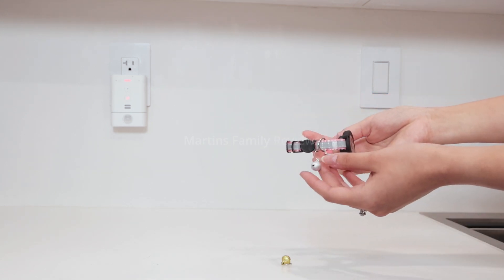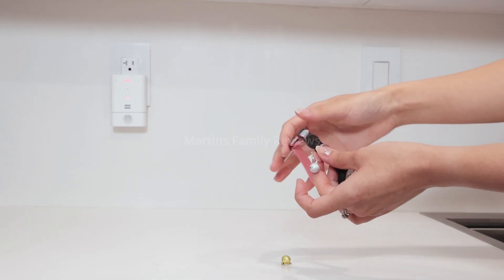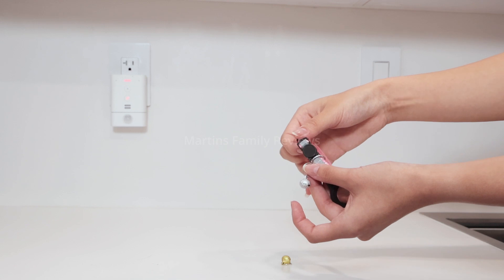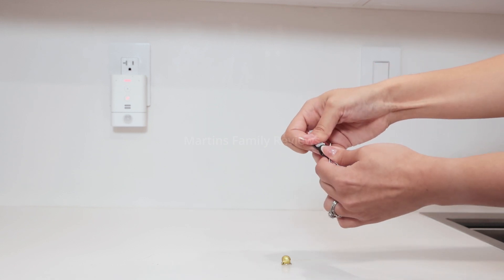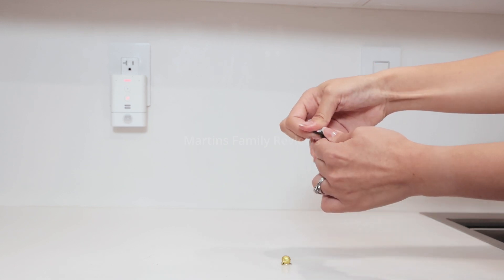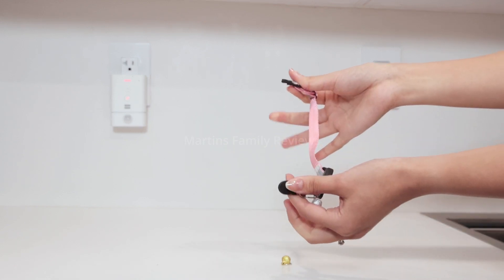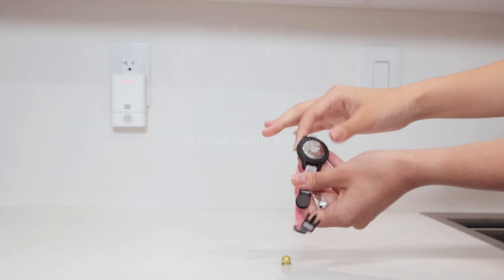The clasp mechanism is super easy to put on and take off whenever you need to, just like so.